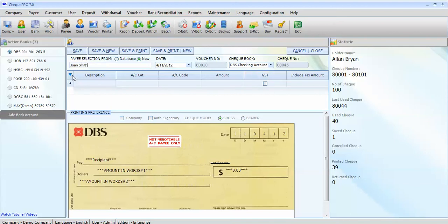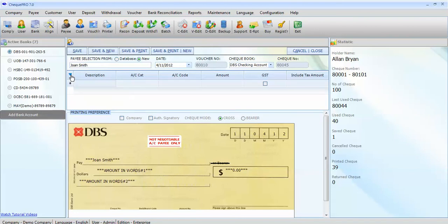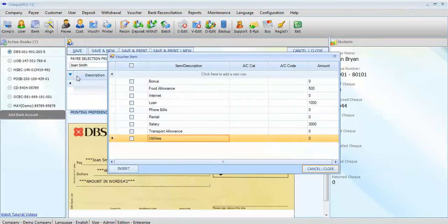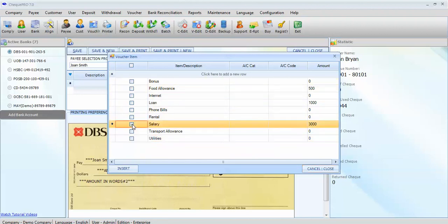You can either choose the description by clicking on this arrow to show the voucher item. Let's click on it. You can either choose from the list of item or description here. Let's choose salary.